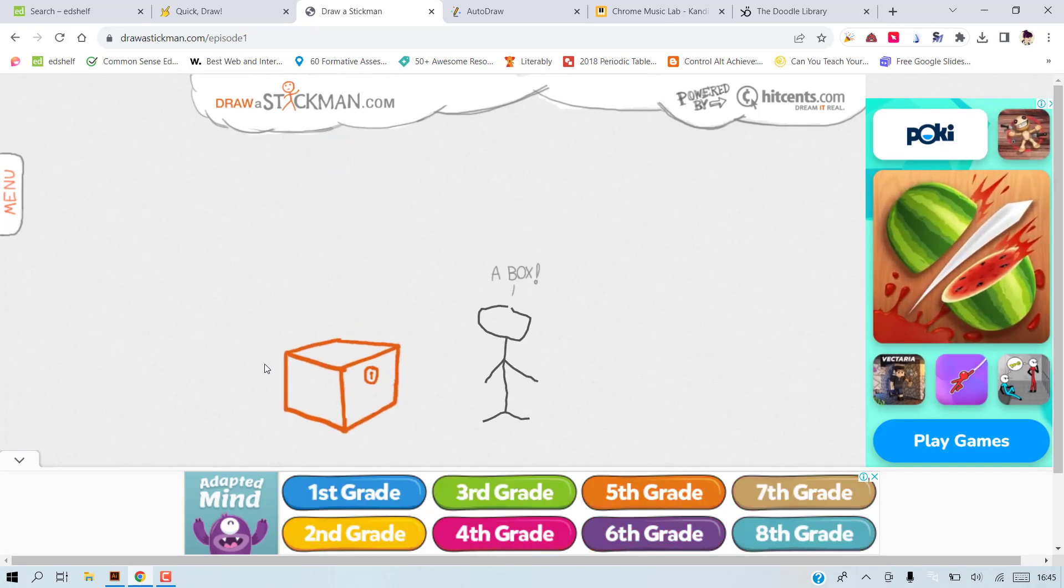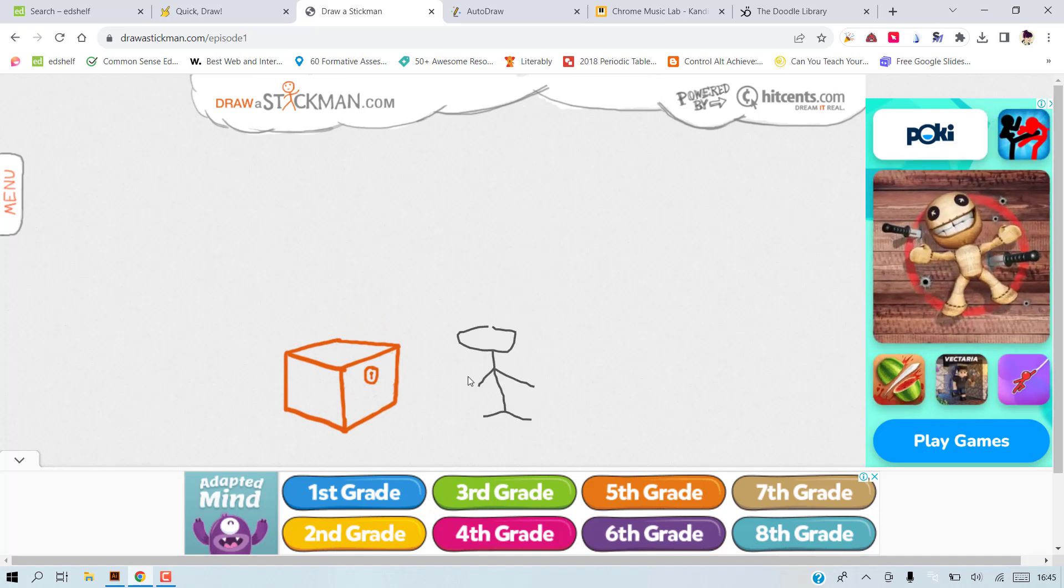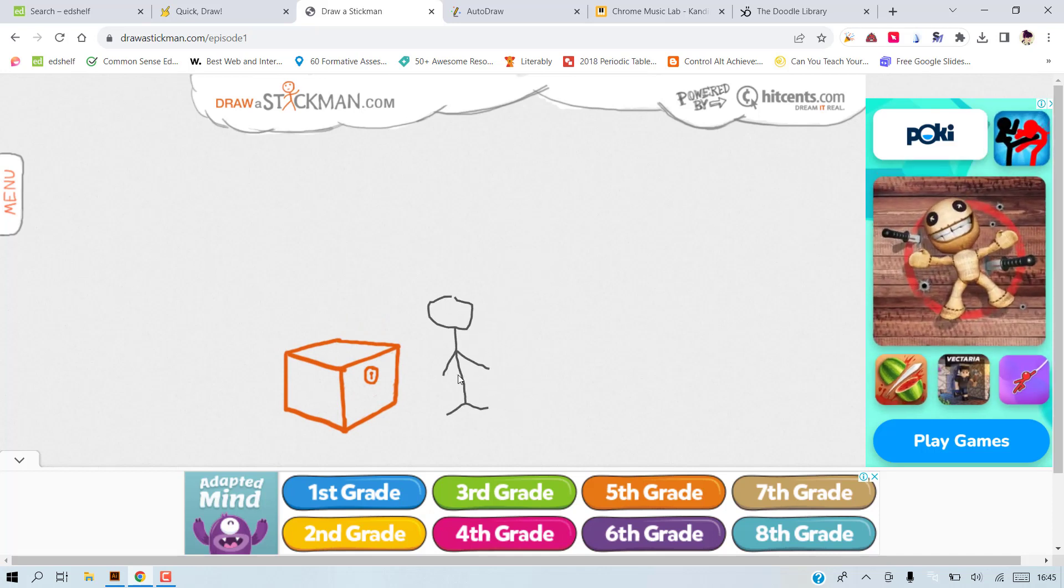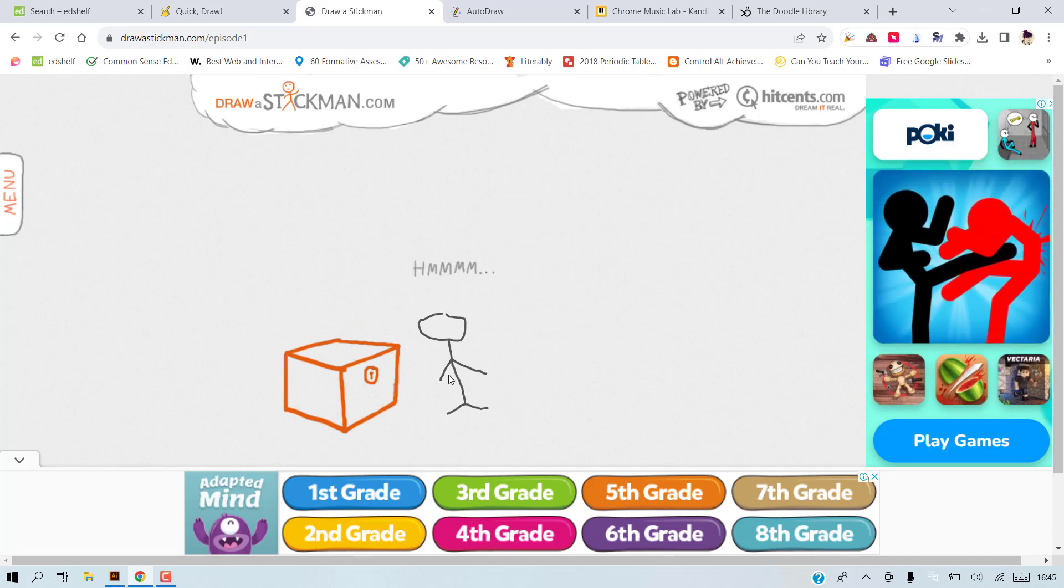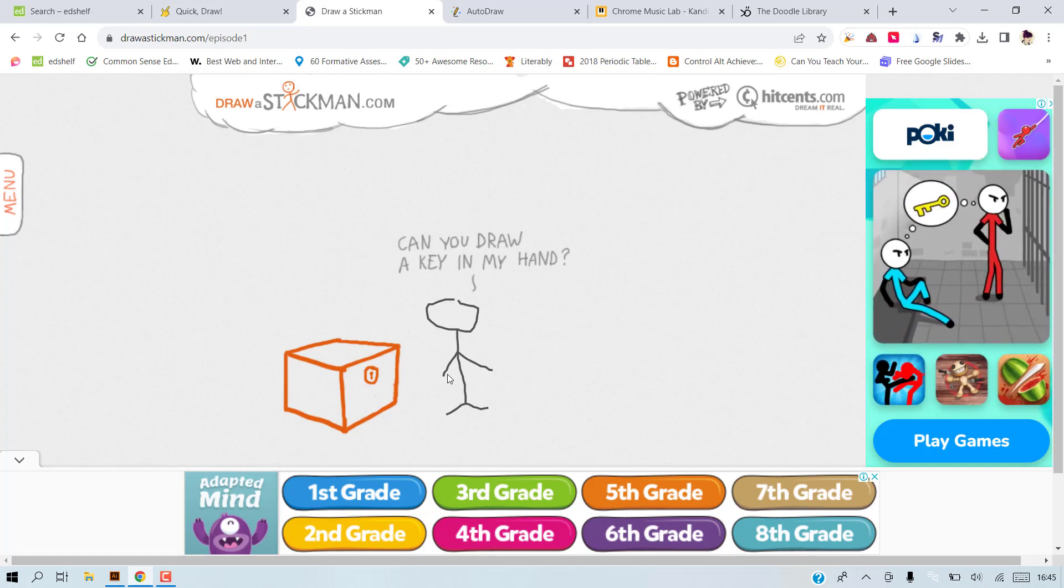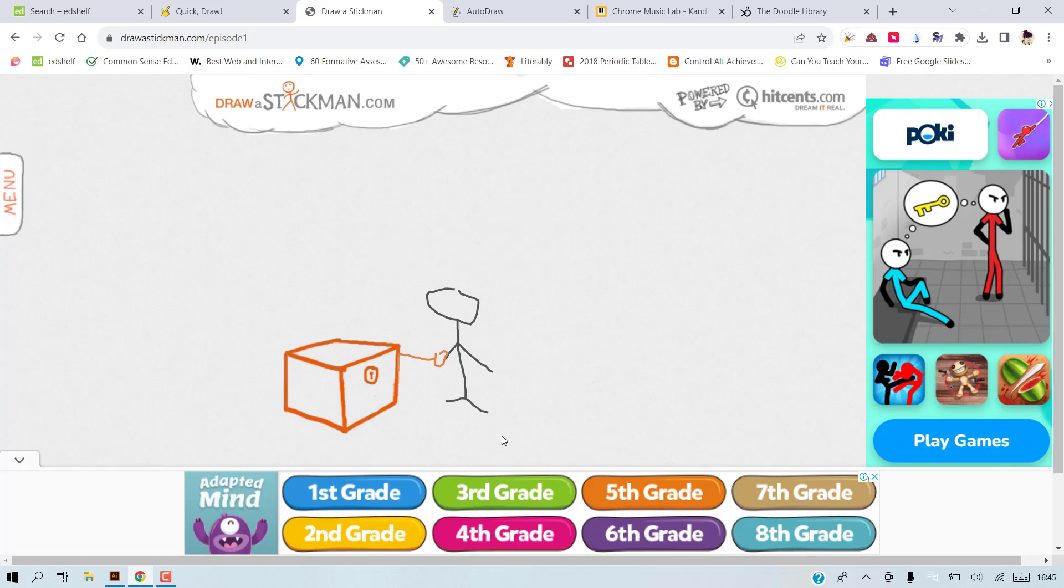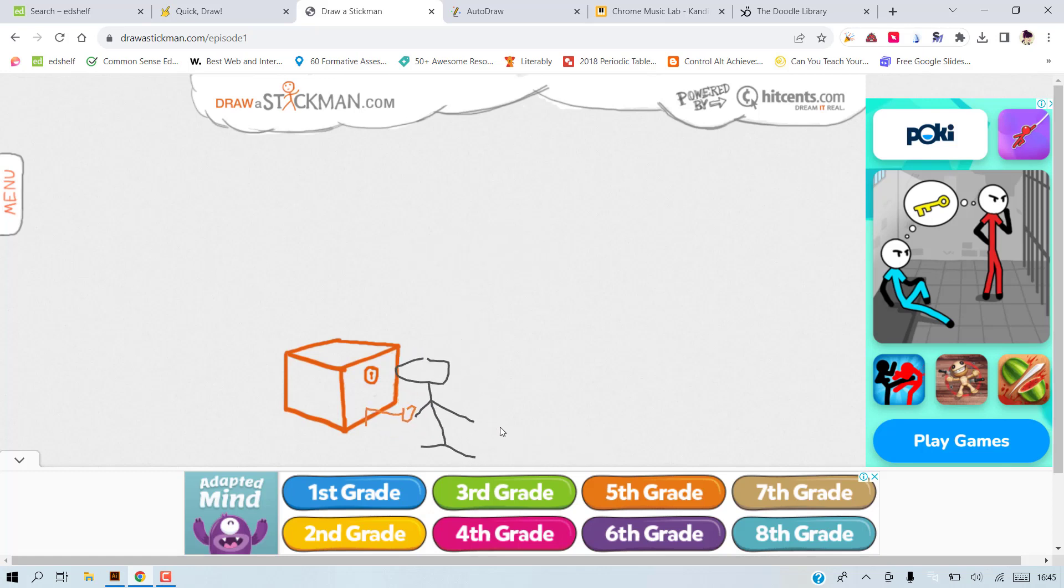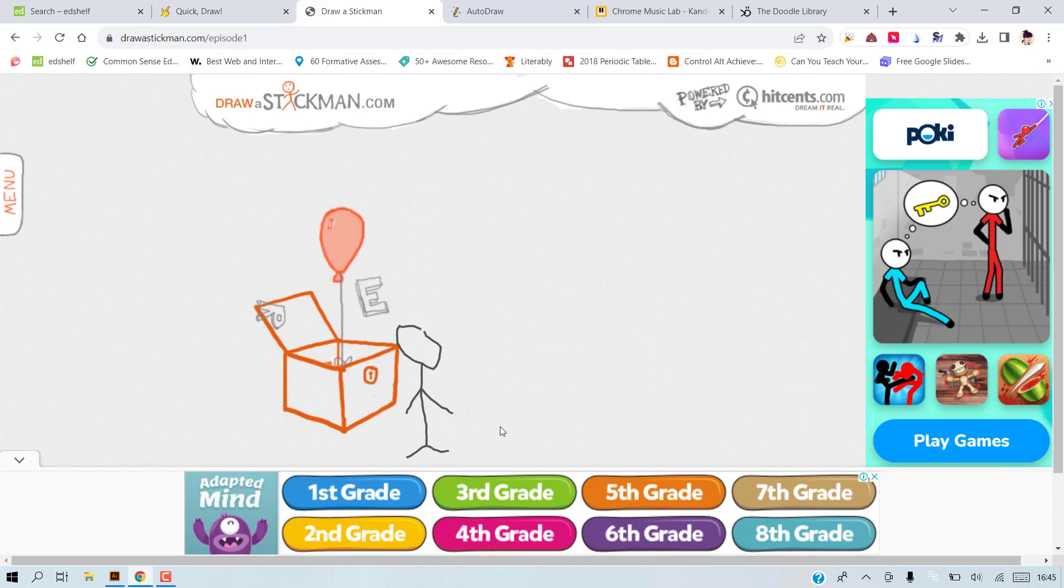The first thing he sees is a chest and then he will ask me to draw a key so that he opens the chest. You don't have to be very good at drawing, and when you draw with a mouse, it's kind of difficult to be good at.